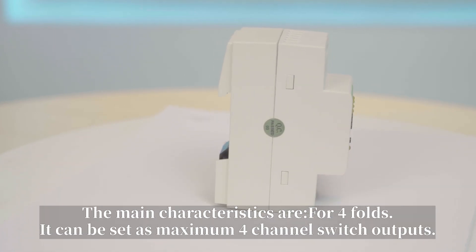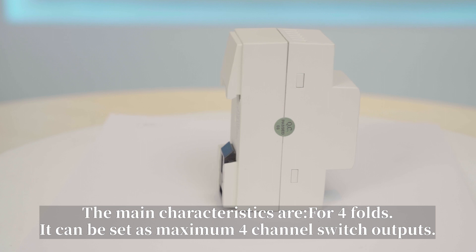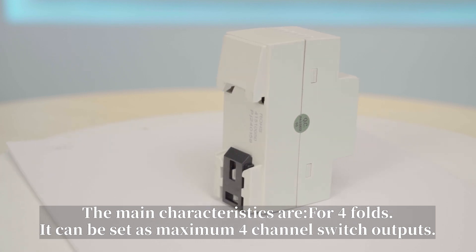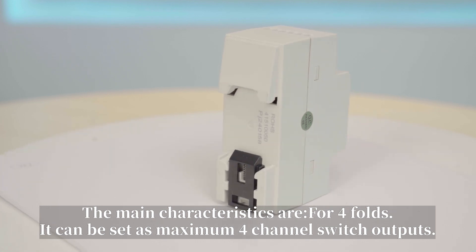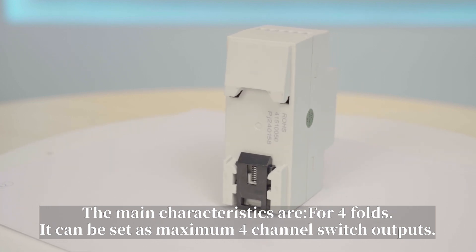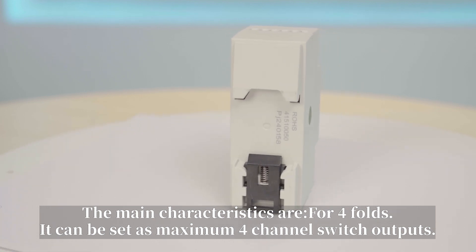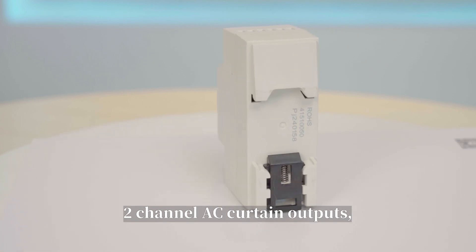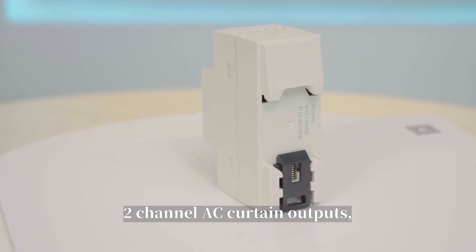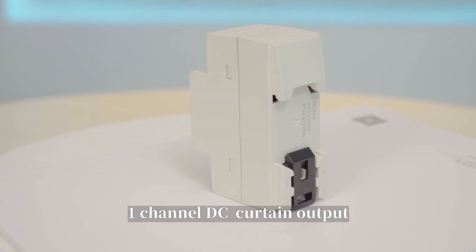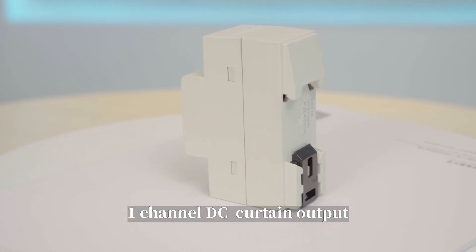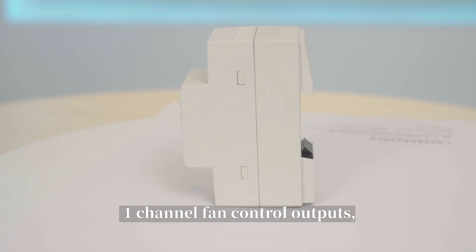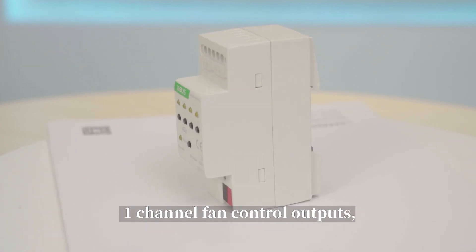The main characteristics are for four-folds, it can be set as maximum four-channel switch outputs, two-channel AC curtain outputs, one-channel DC curtain outputs, or one-channel fan control outputs, or one-channel valve control outputs.